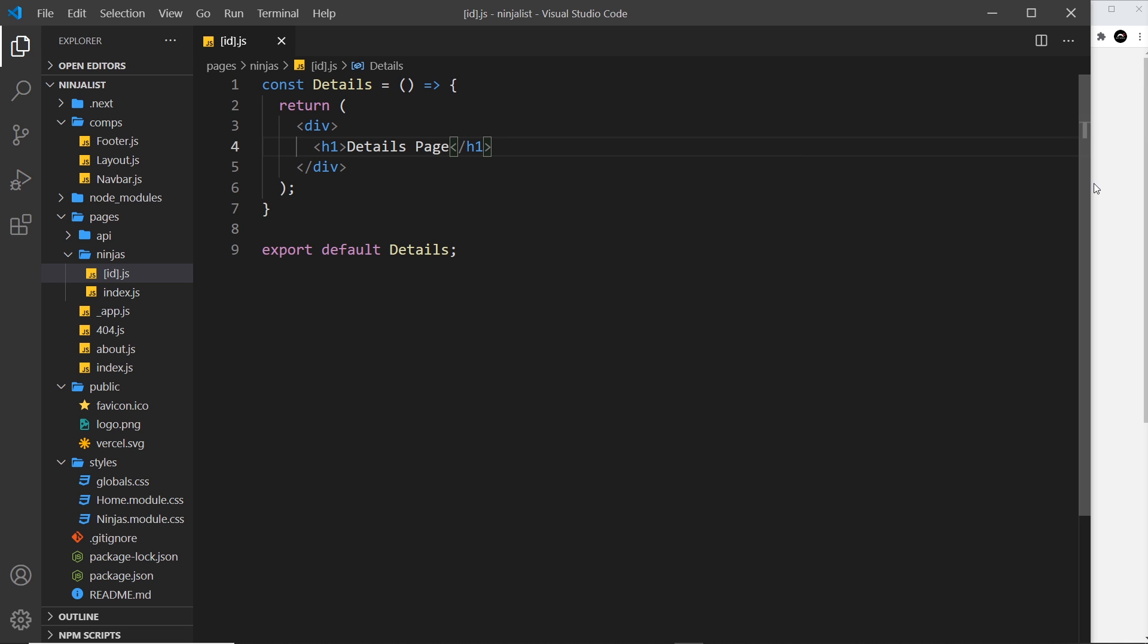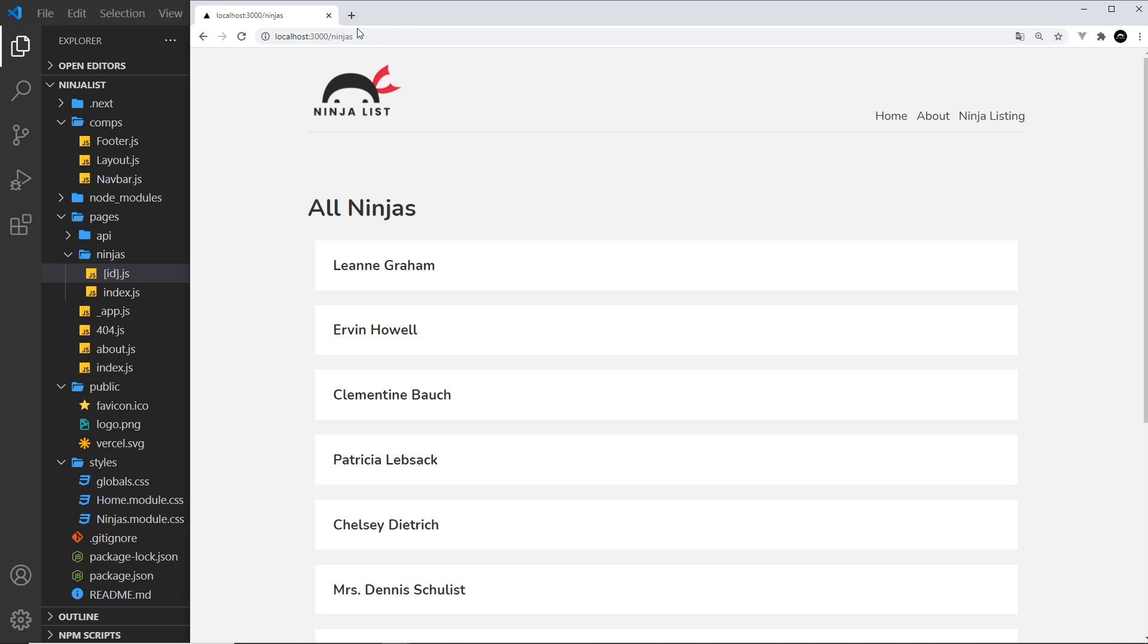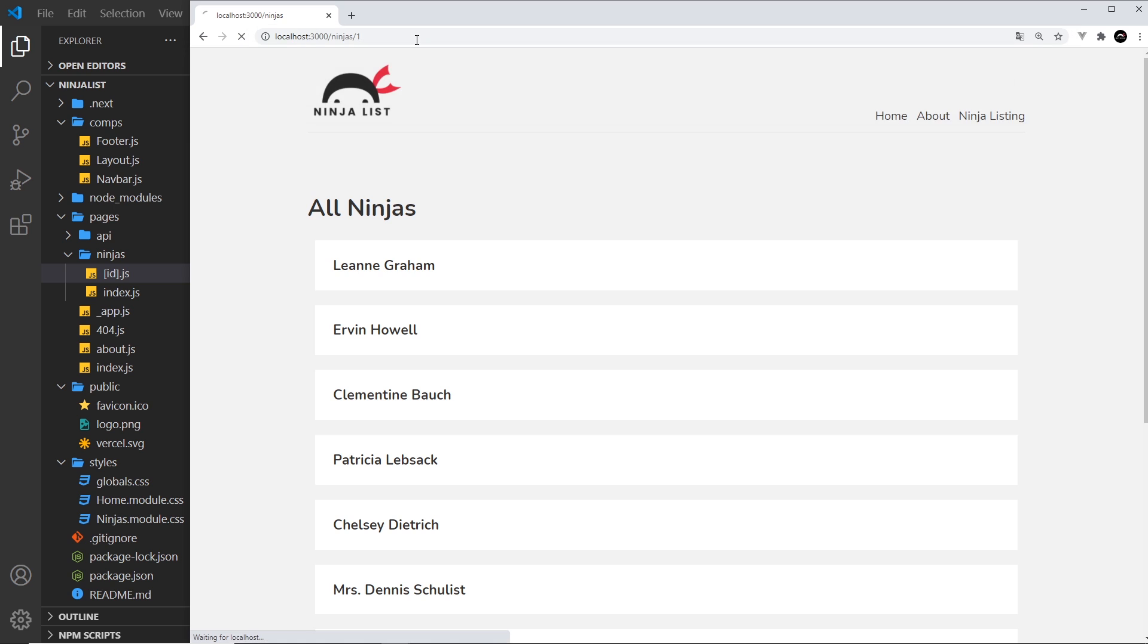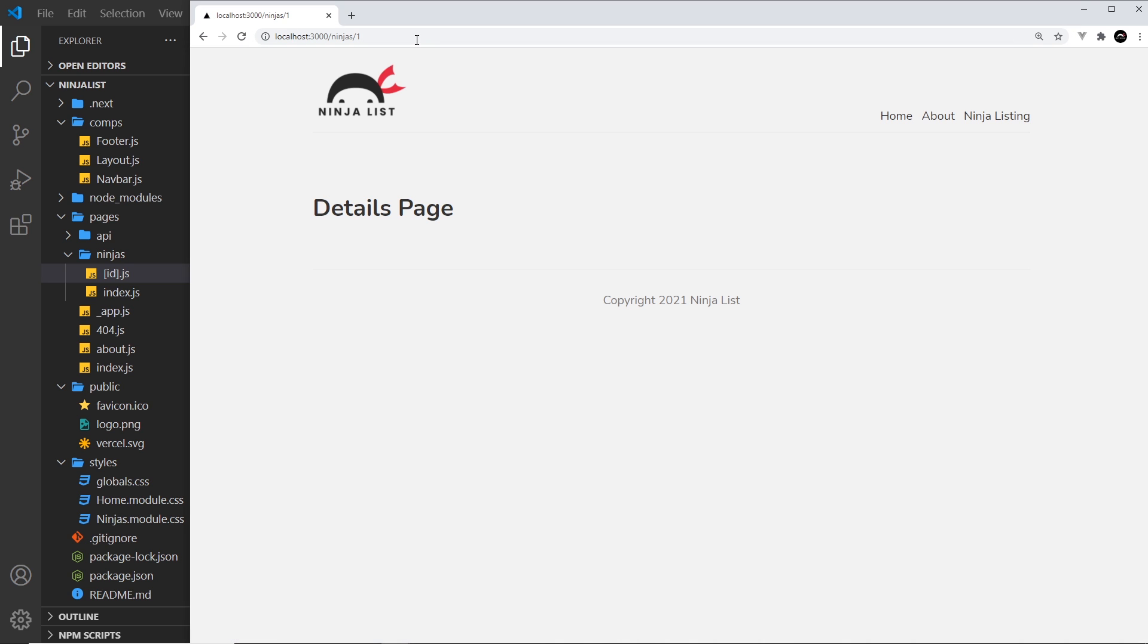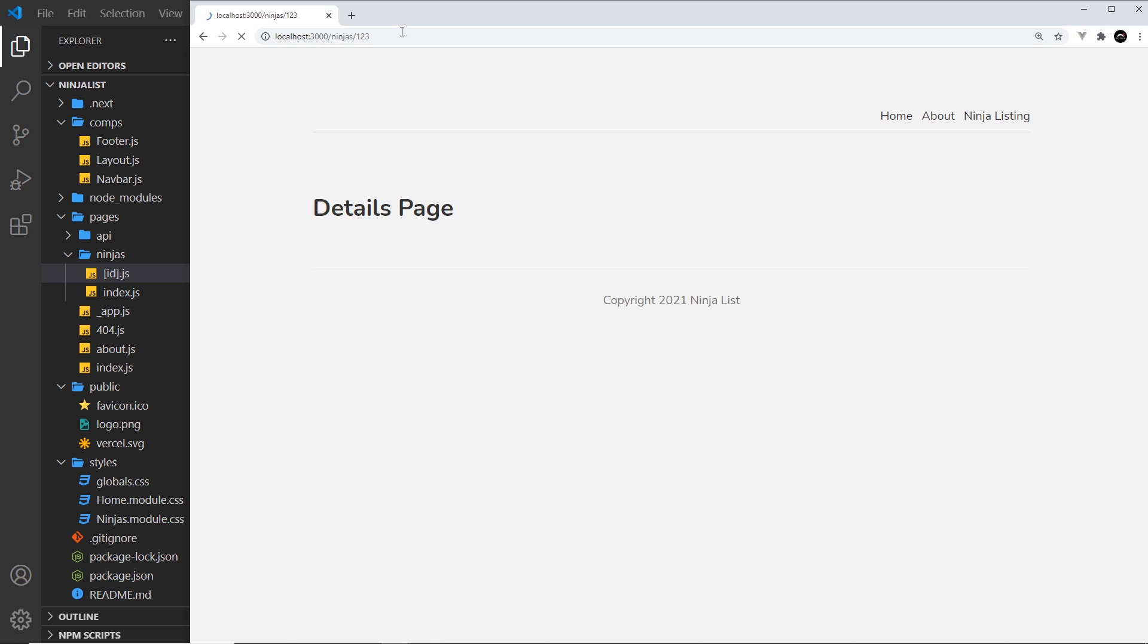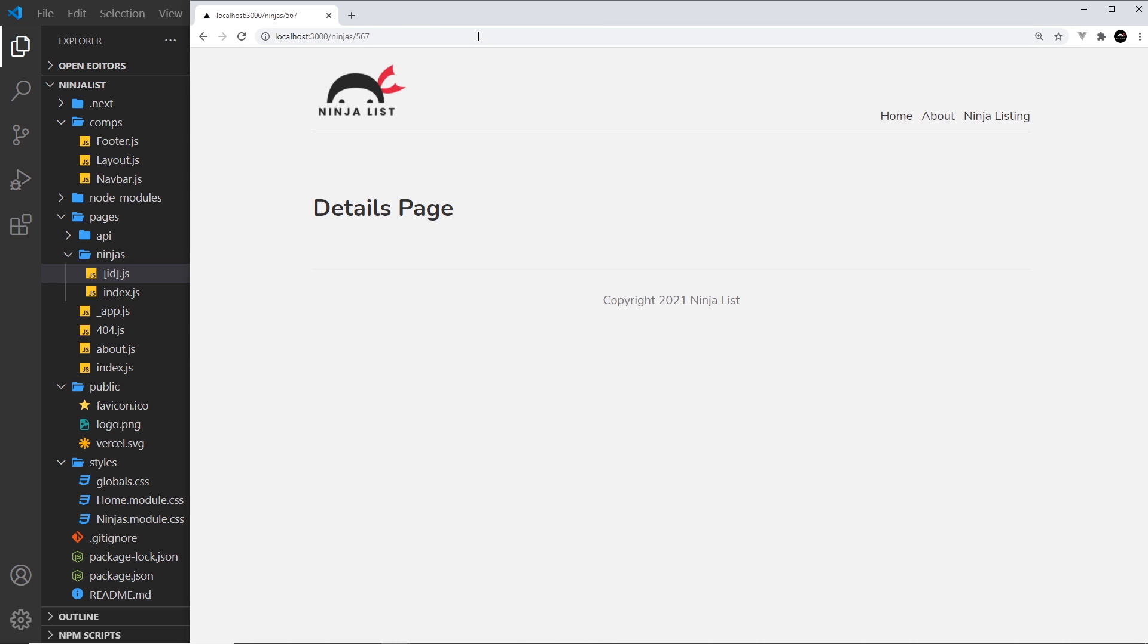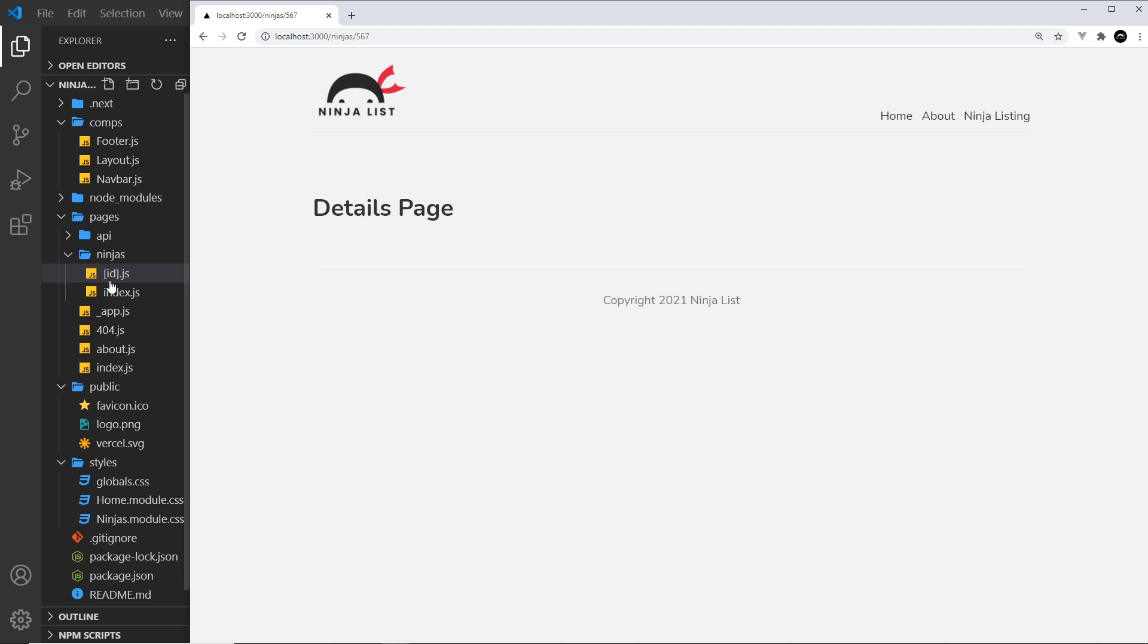And I'm going to try this out. So now if I go to /ninjas/1 we should get the details page, and we do. This can be 123 or it could be 567—doesn't really matter, they're all matching this route right here because this part is changeable.